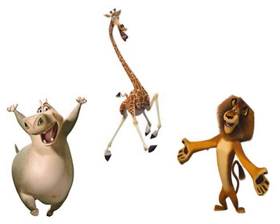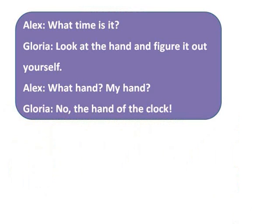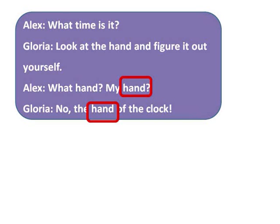Hey, what's the commotion about? Oh hey Mailman, I didn't know you were here. Well, I heard a commotion — what was it all about? Well, I was asking Gloria for the time and she asked me to look at my hand. I didn't know my hand can tell the time. I wasn't referring to your hand — I was referring to the hand of the clock. You mean clocks have hands? And you mean that 'hand' has many meanings? Alex, the word 'hand' does not only refer to your hands — it can refer to many other things.